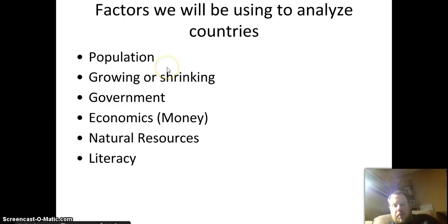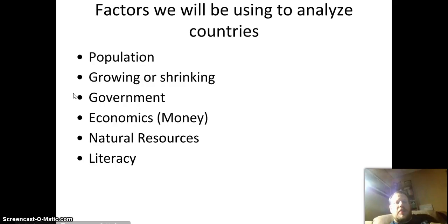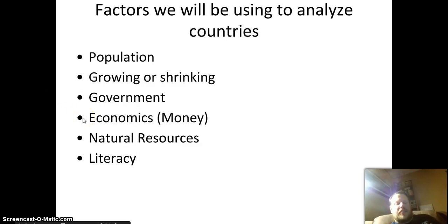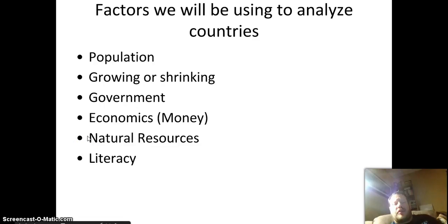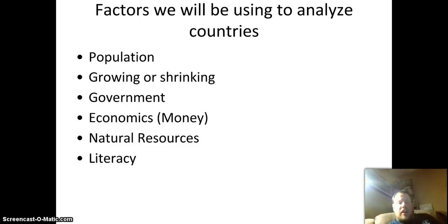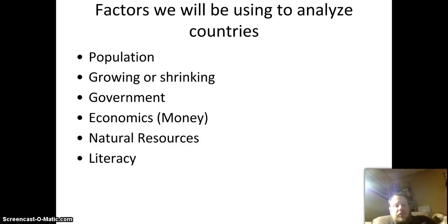Number one is population — how big are they, how much population do they have, are they growing or shrinking? What's their government like — do they have a stable, fair government? Money-wise, what's their economic system — are they doing well or not? Natural resources — what natural things does this country, this civilization, have available to itself to use and get rich off of? And lastly, literacy — reading and writing, and also what kind of education do they have?